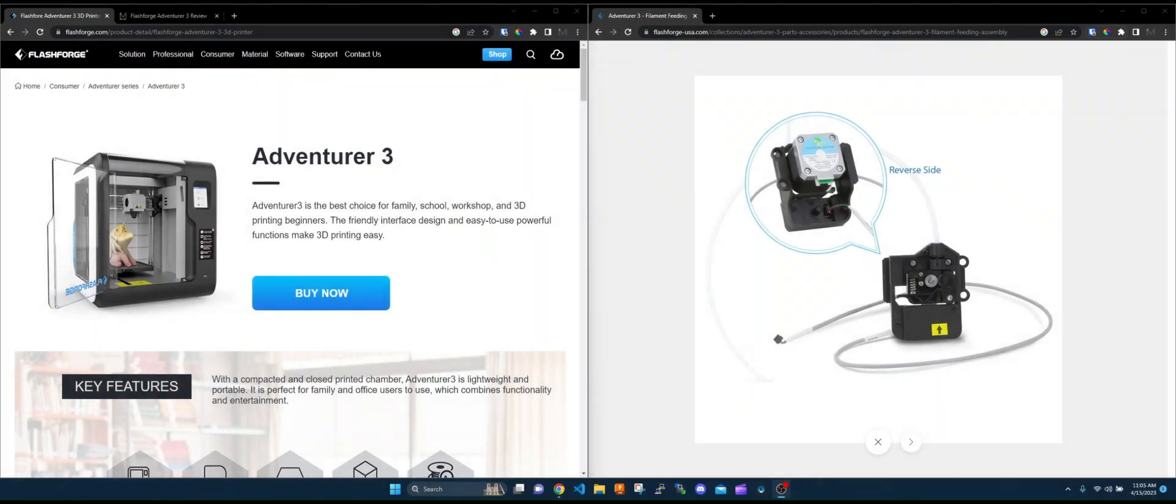Hey guys, today we're going to do a quick video about the FlashForge Adventure 3, not the new V2, not the Adventurer 4, but the original Adventure 3.